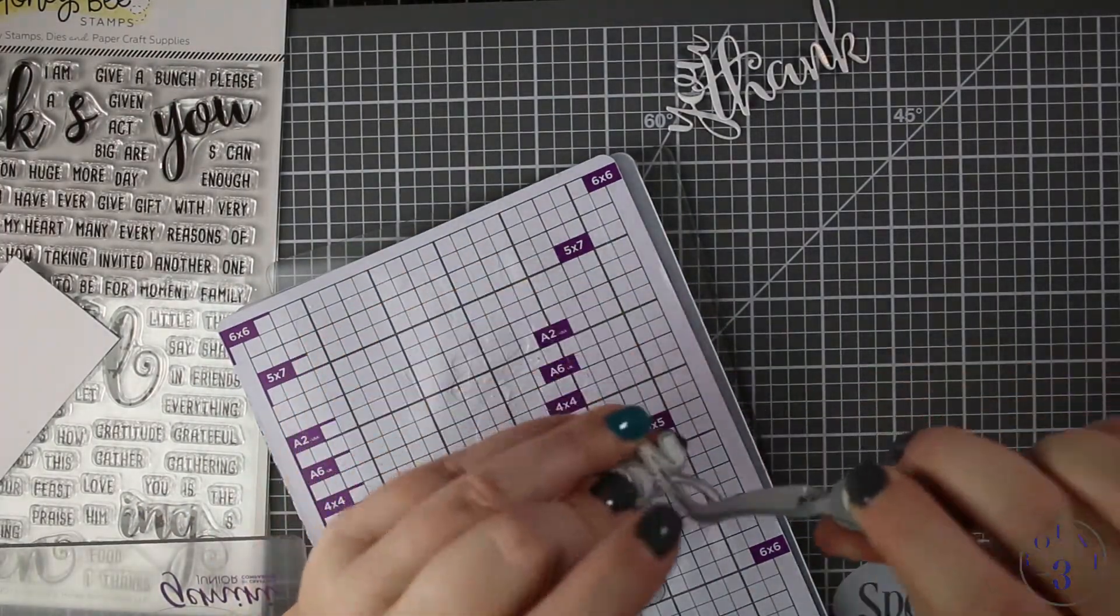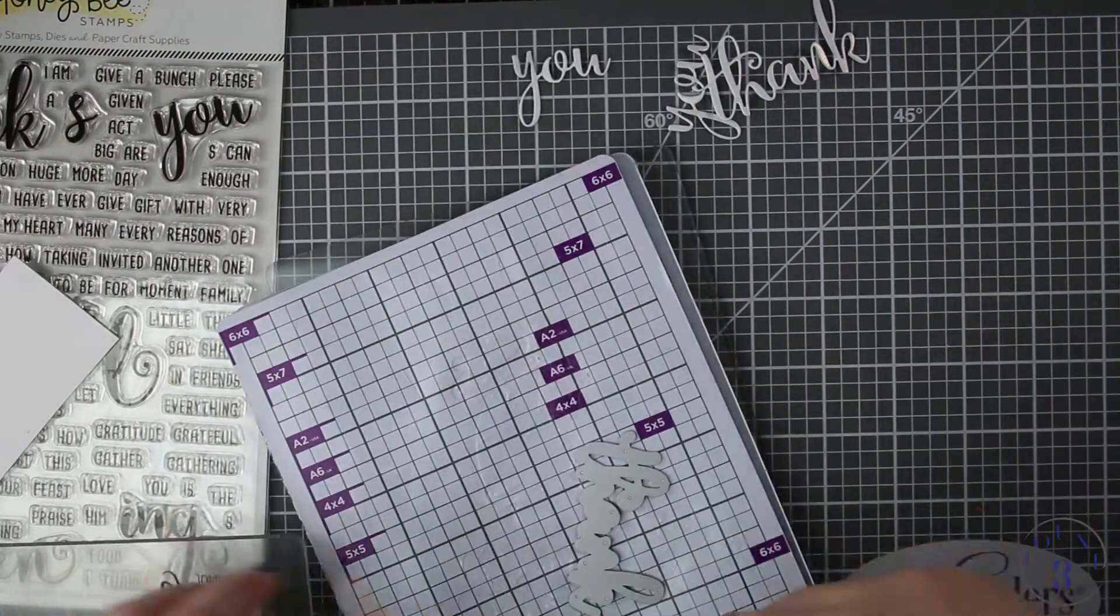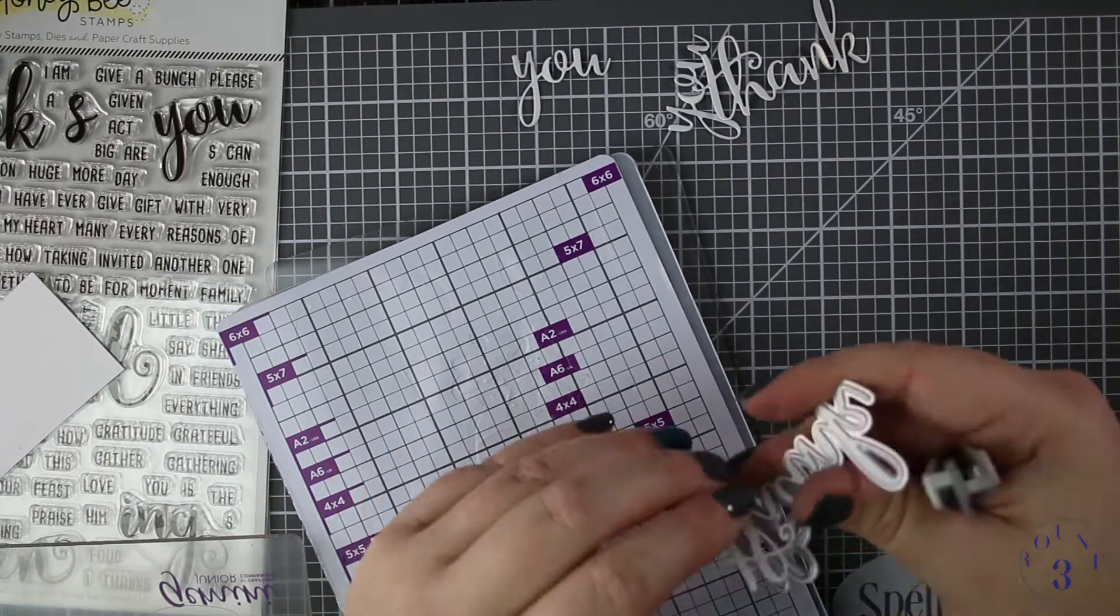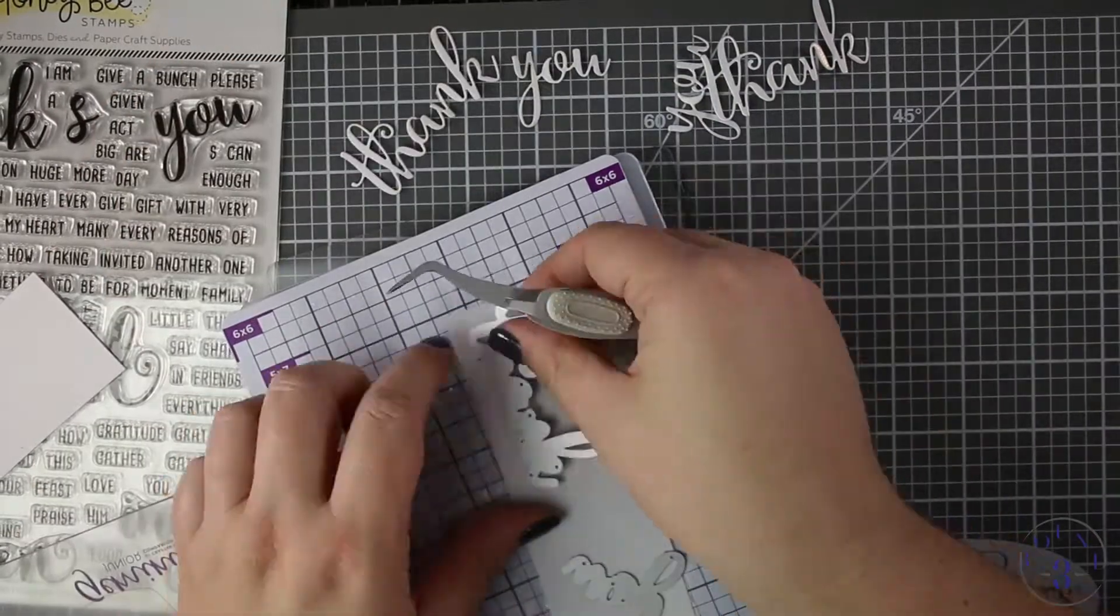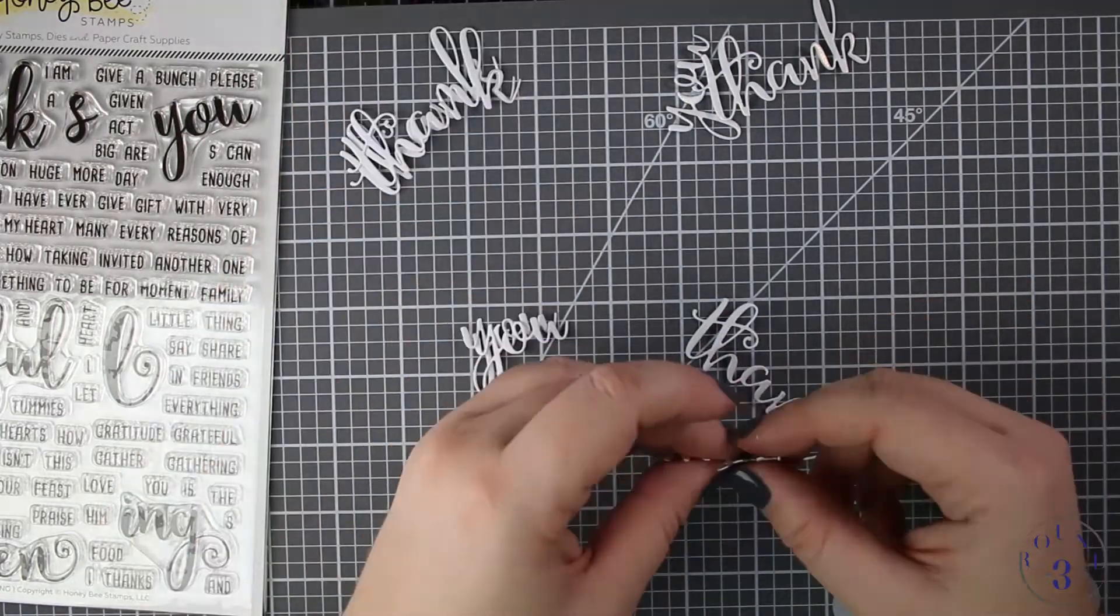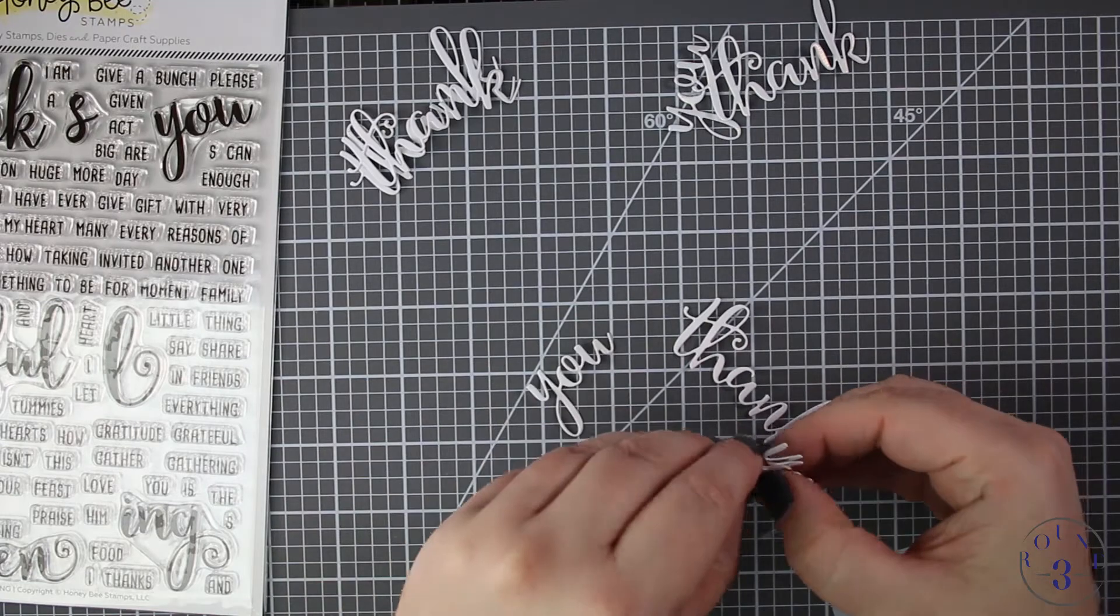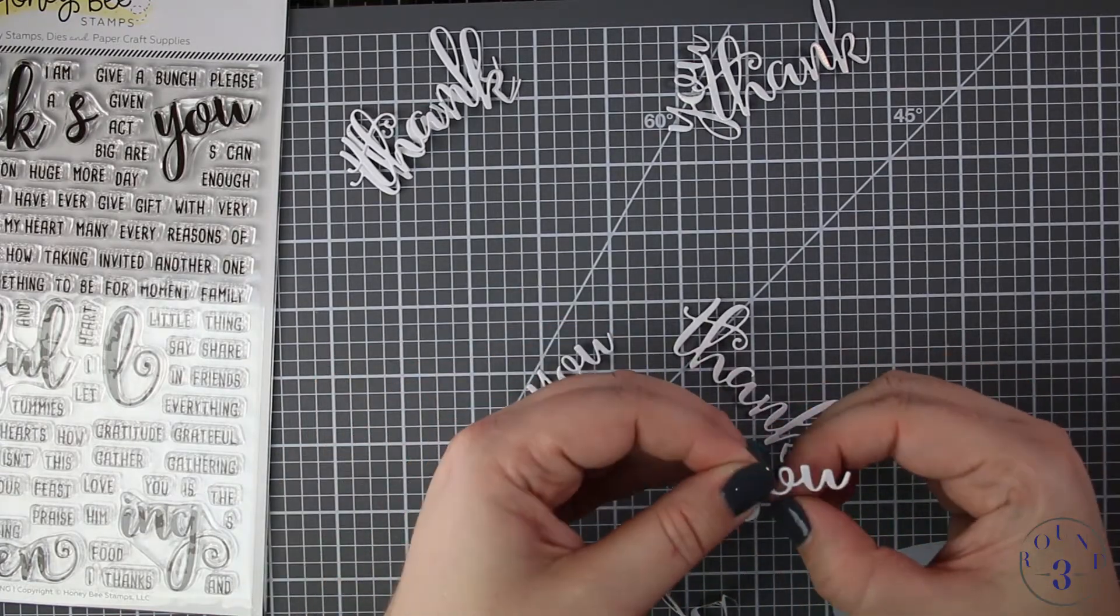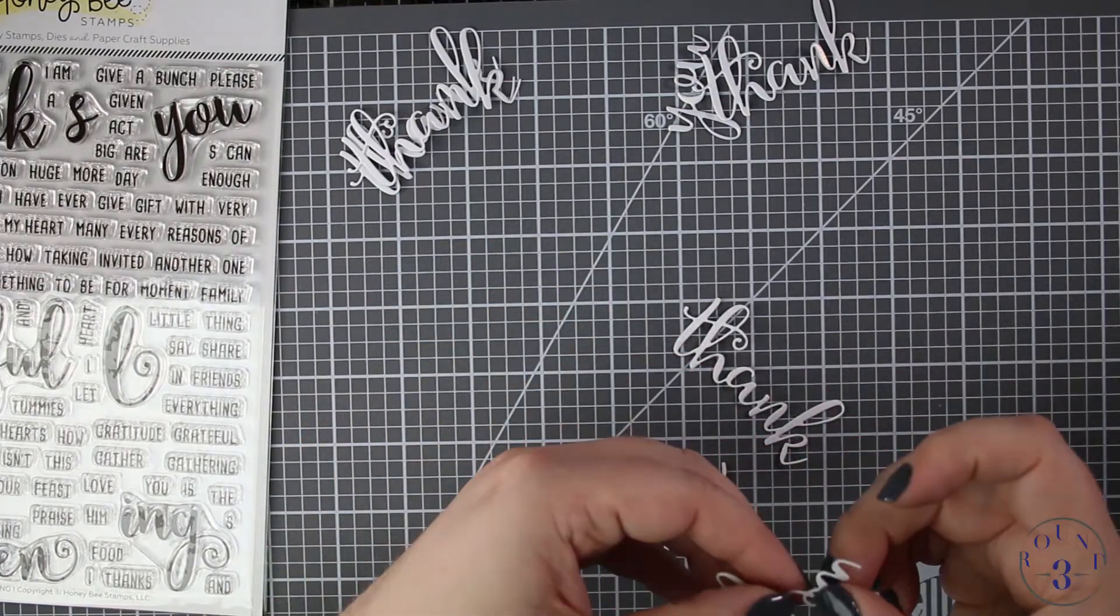Here I'm just pulling out the plain white. When you die cut phrases, particularly I notice it with phrases but it does happen with images as well, when you run it through a die cutting machine using a metal die they cup, they kind of curl at the edges around where the die cuts it.